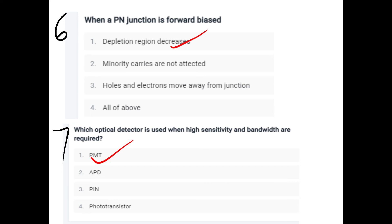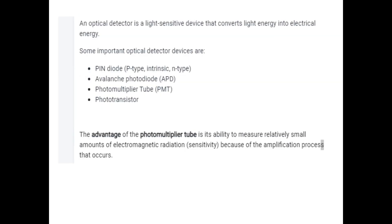When the PN junction is forward biased, the depletion region decreases. The optical detector used when high sensitivity and bandwidth are required is the PMT — Photo Multiplier Tube. An optical detector is a light-sensitive device that converts light energy to electrical energy. Types of optical detectors include: PIN diode (P-type, Intrinsic, N-type), Avalanche photodiode, Photo Multiplier Tube (PMT), and Photo transistor.